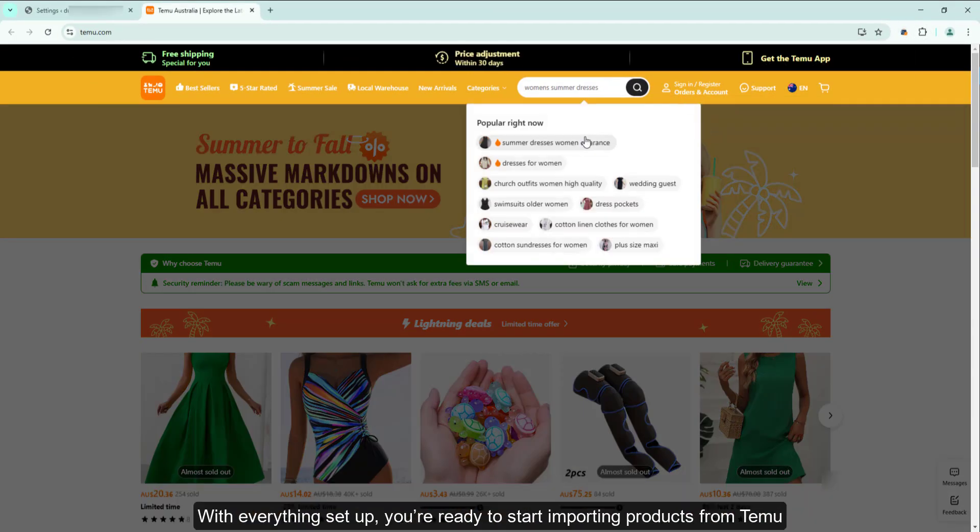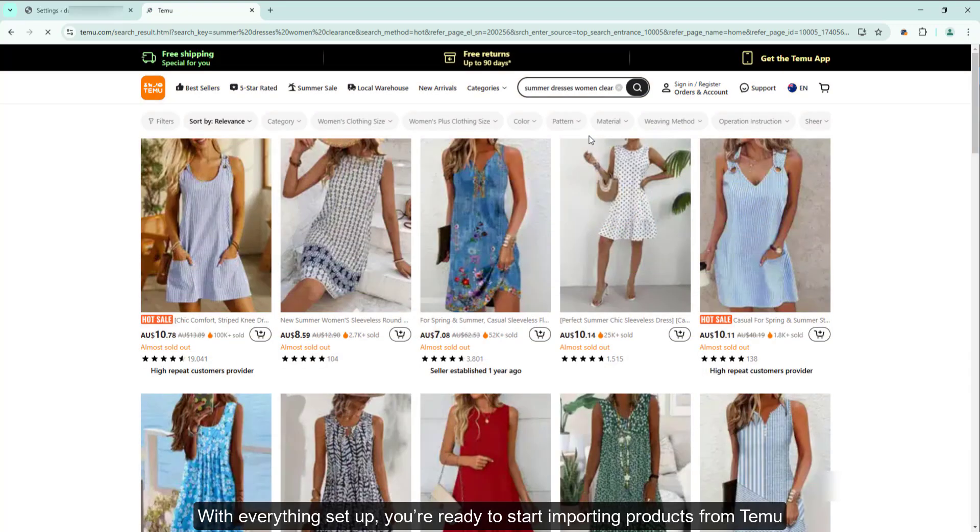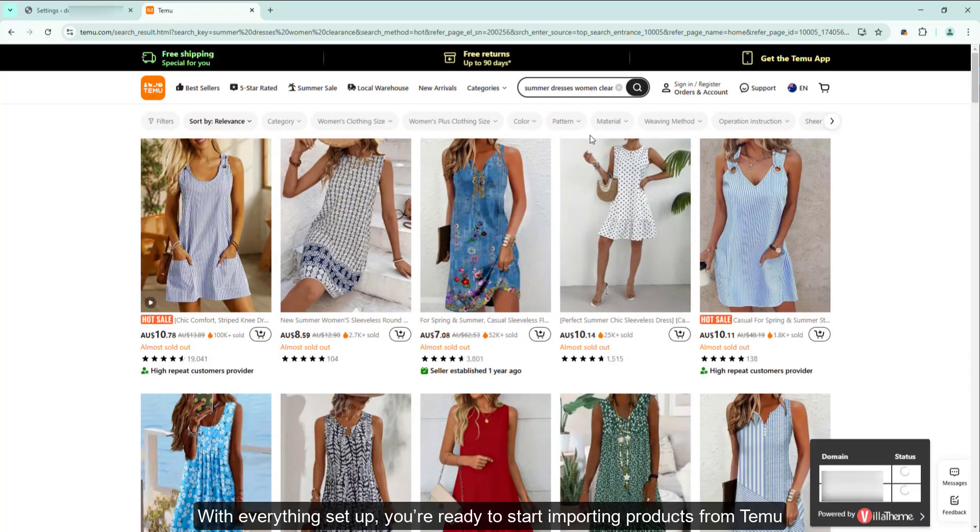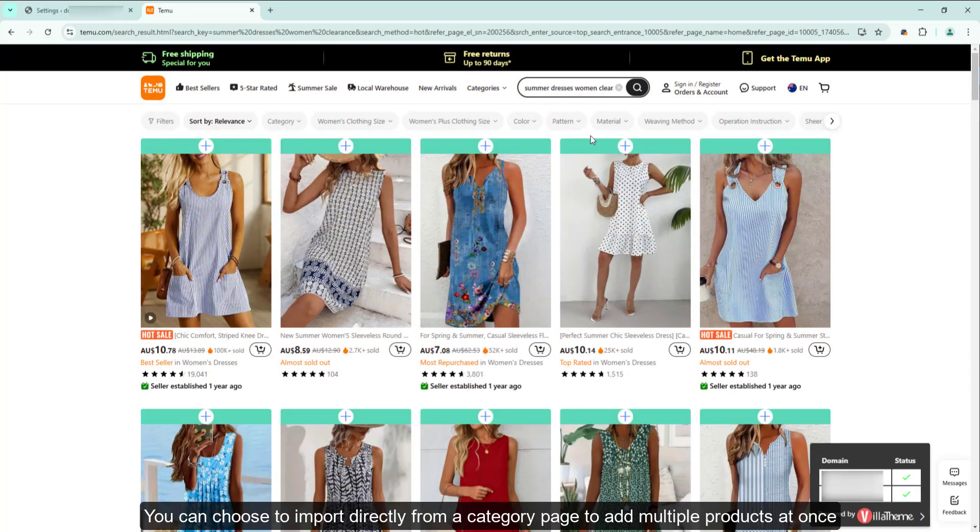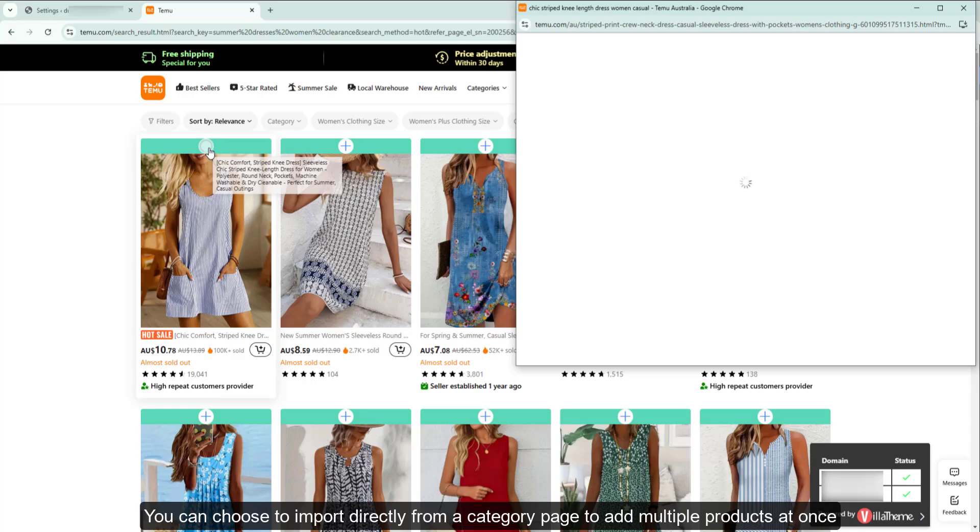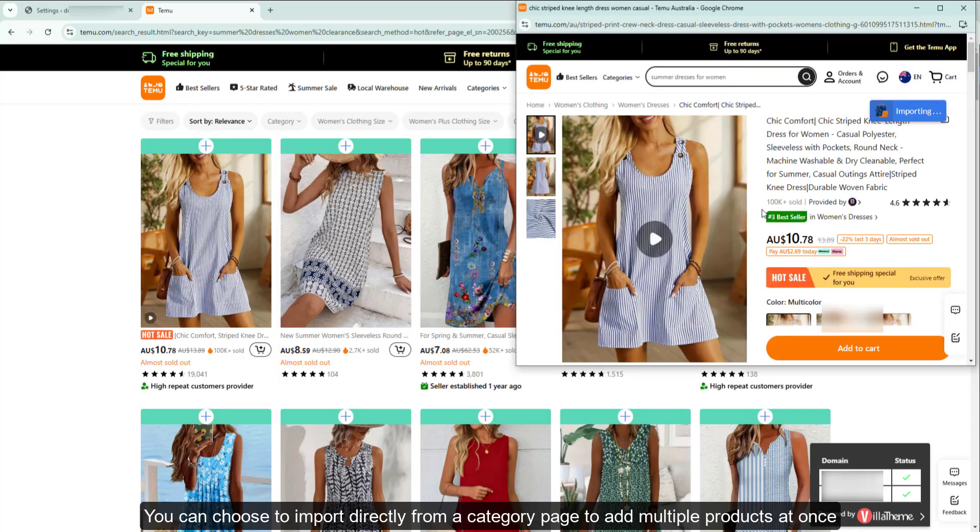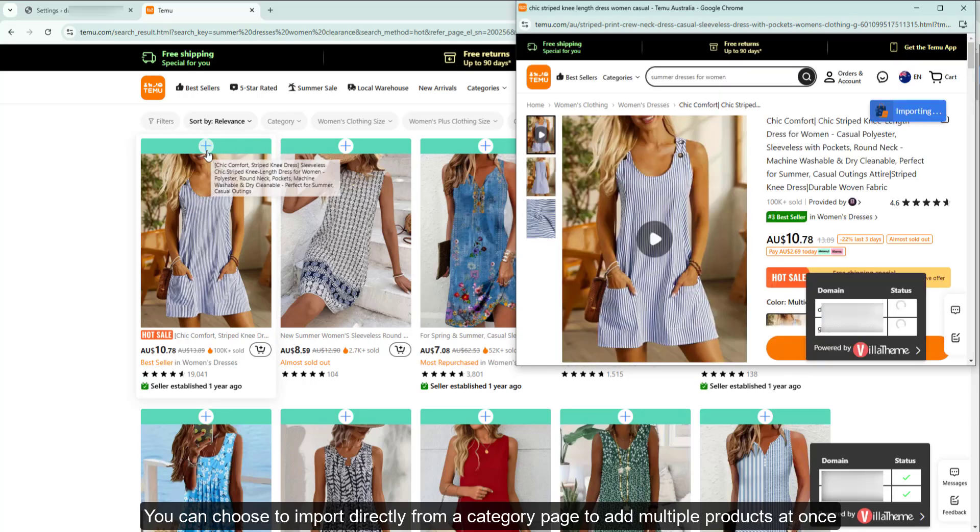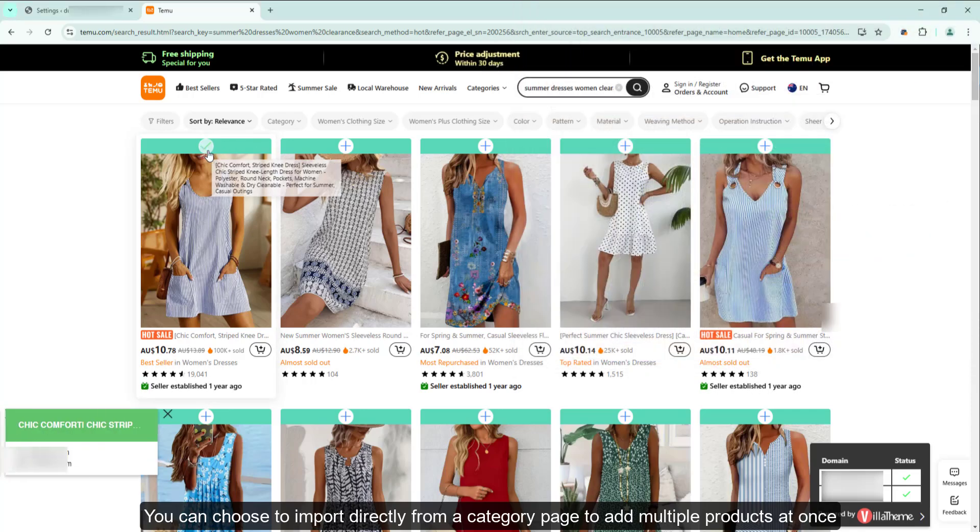With everything set up, you're ready to start importing products from Temu. You can choose to import directly from a Category page to add multiple products at once.